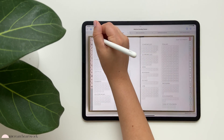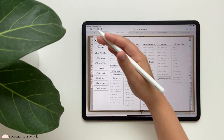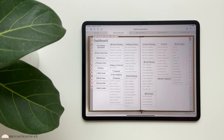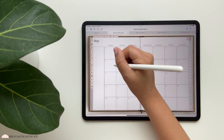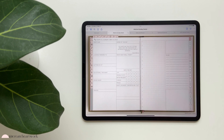Those are all the extra templates that come with the Faith Planner that the Life Planner doesn't include. The main differences are the daily view and those faith-specific templates.